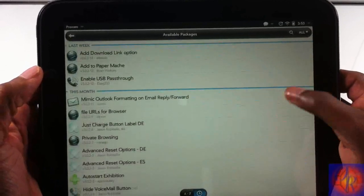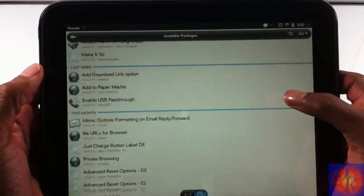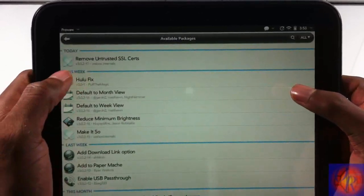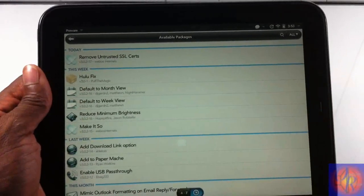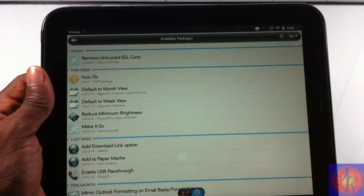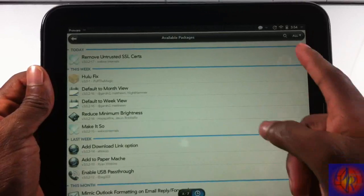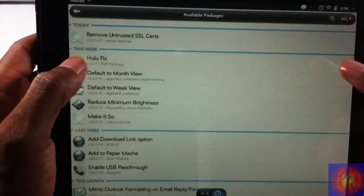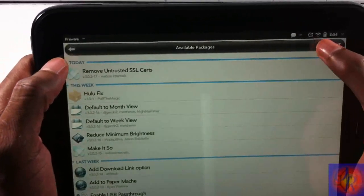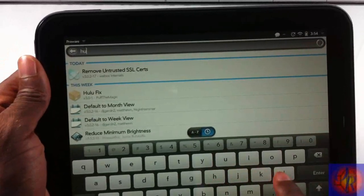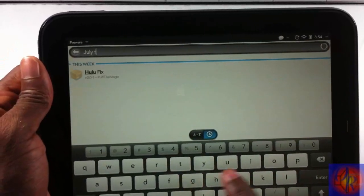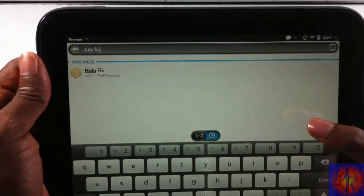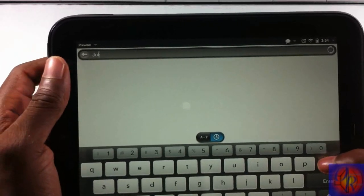You can browse - you should find it easily. It's at the top for me right here because it came in this week. I have it sorted by when they came in. You can also change it to alphabetical order, or you could search up there. Let me just do that: Hulu Fix. As you can see, I put July Fix - that's so dumb.